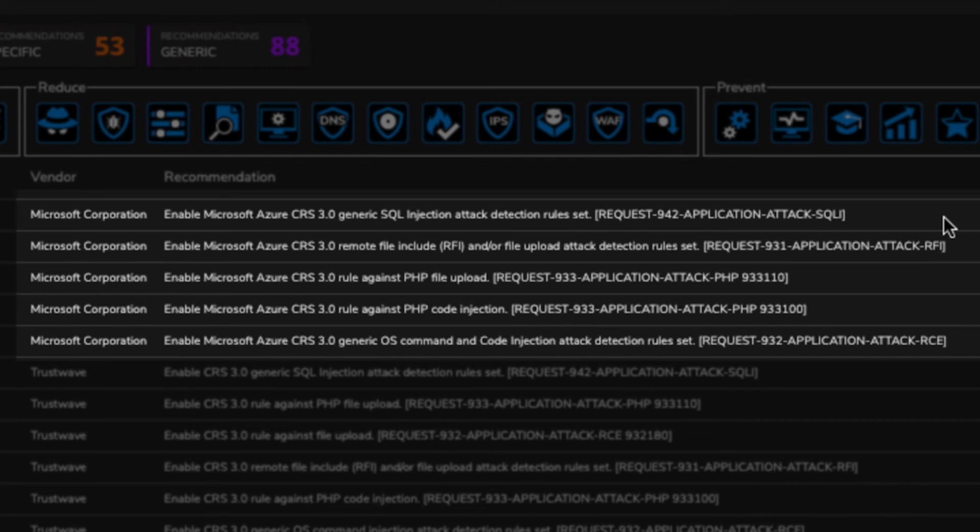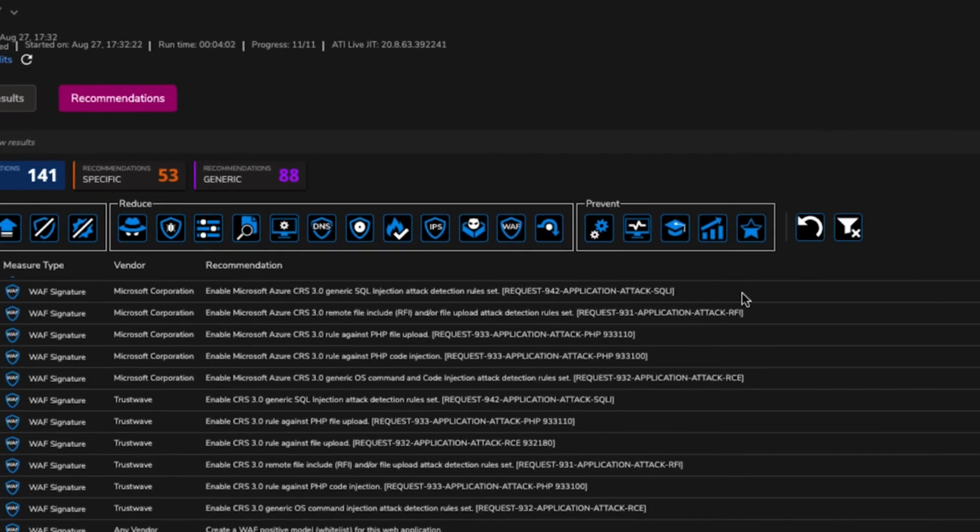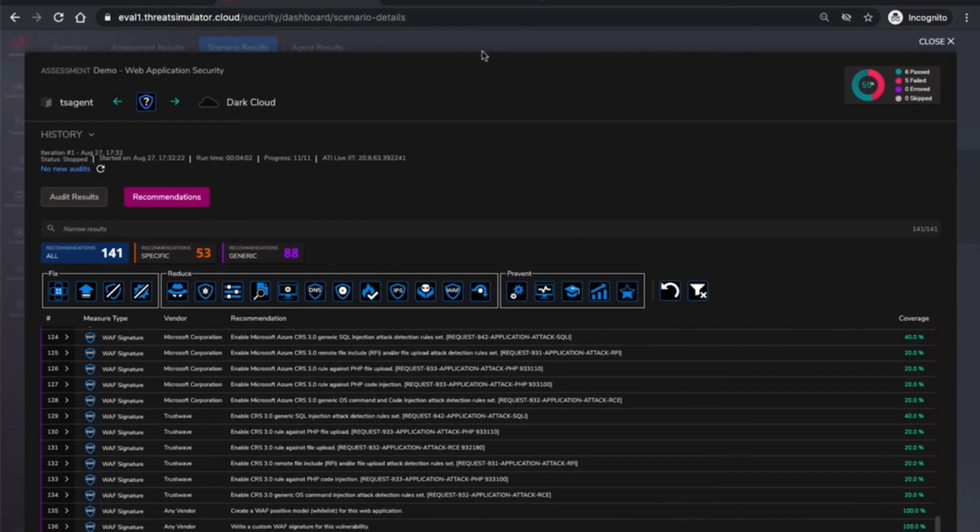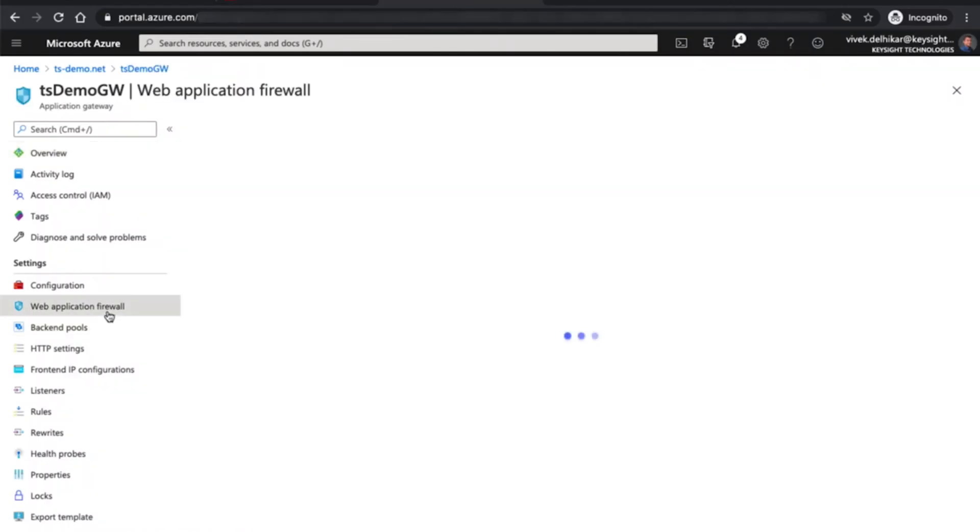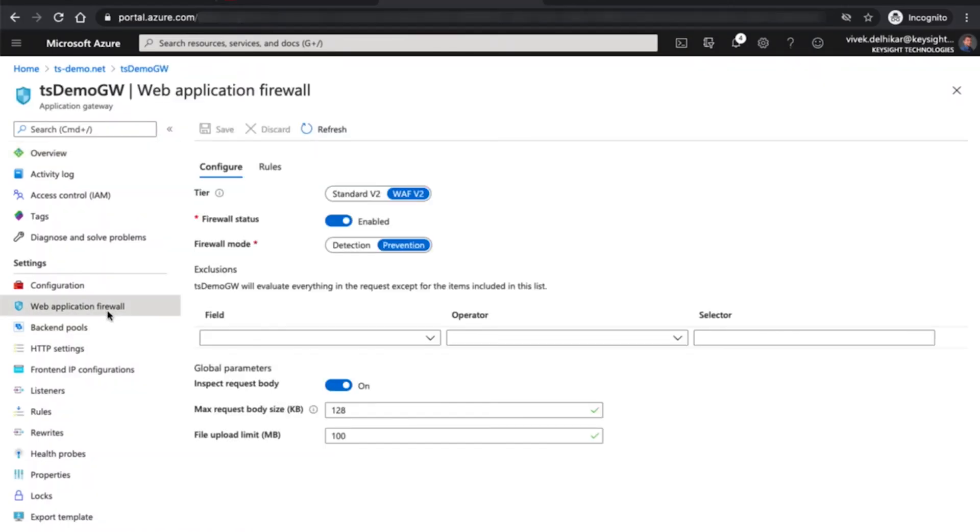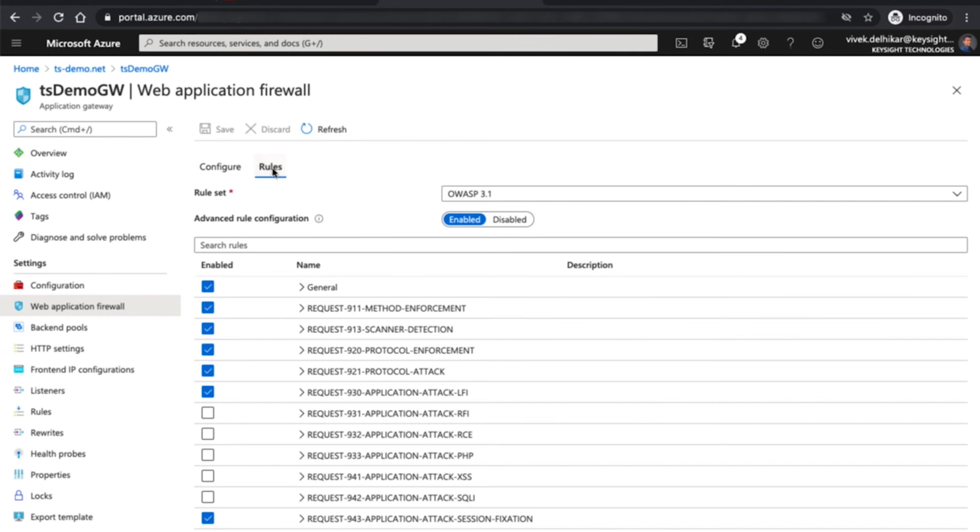Having access to these ruleset IDs simplifies the remediation process significantly. Based on these Azure ruleset IDs and whether or not these vulnerabilities are applicable to your environment you can configure the WAF ruleset to block such attacks.